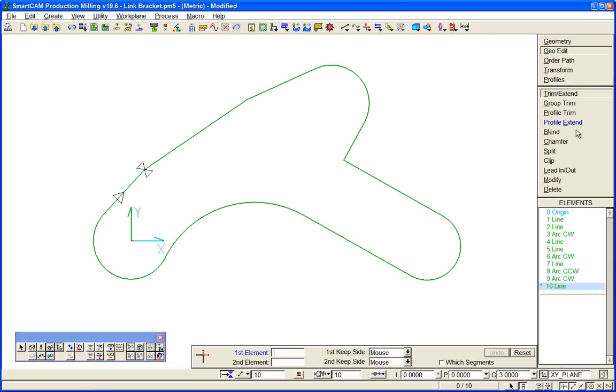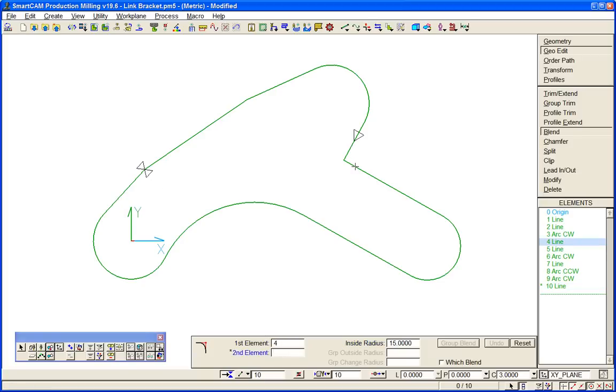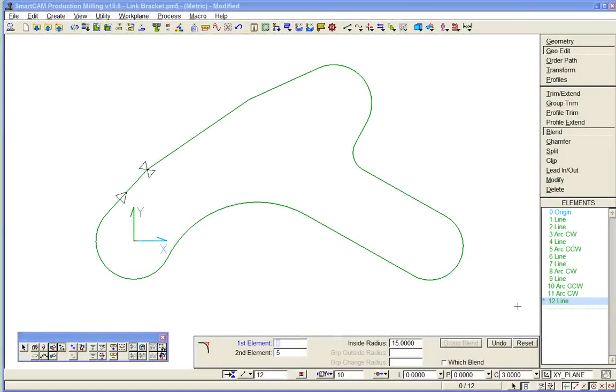The last thing to do then is to just blend with a 15 radius blend between there and there. We've just drawn toolpath in SmartCam but we could just as easily have been drawing wireframe line arc data.